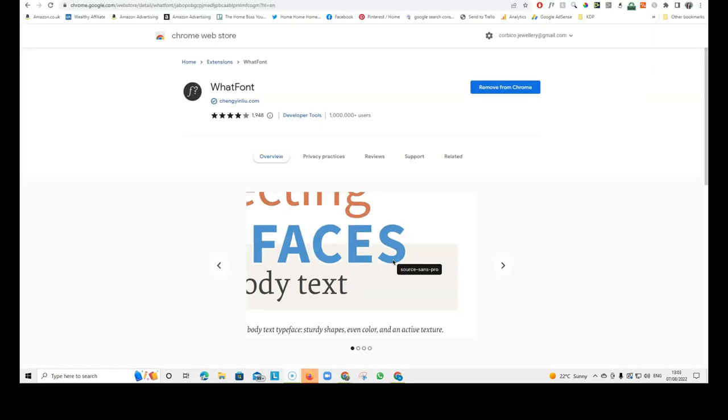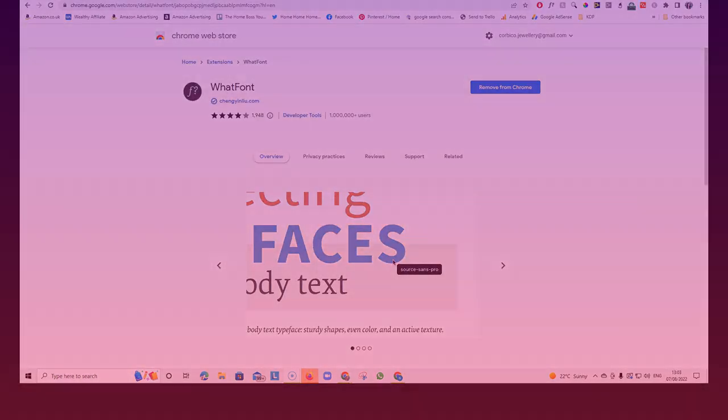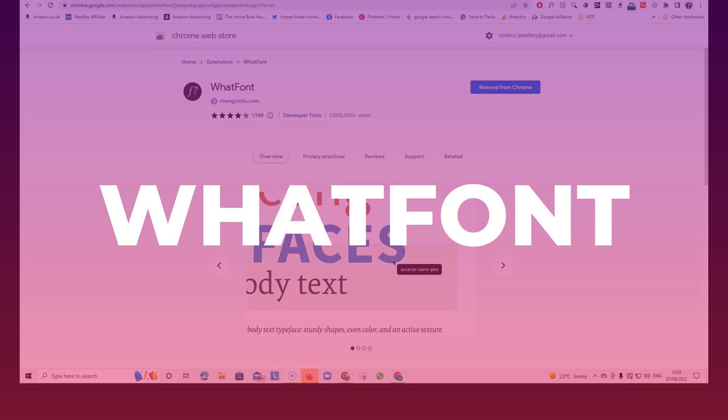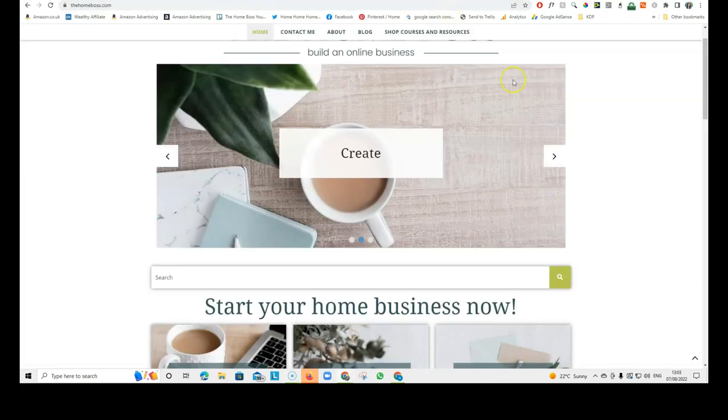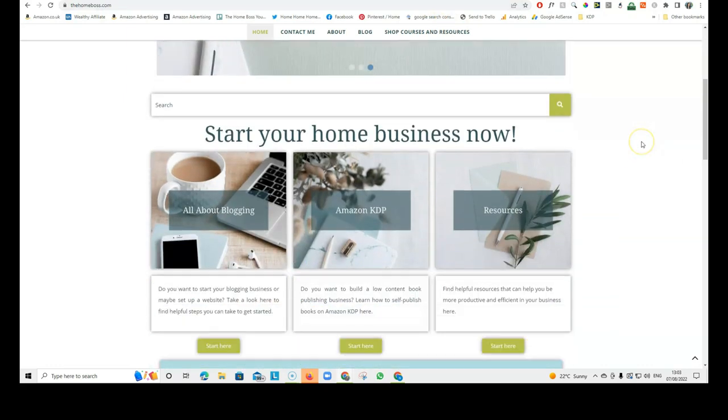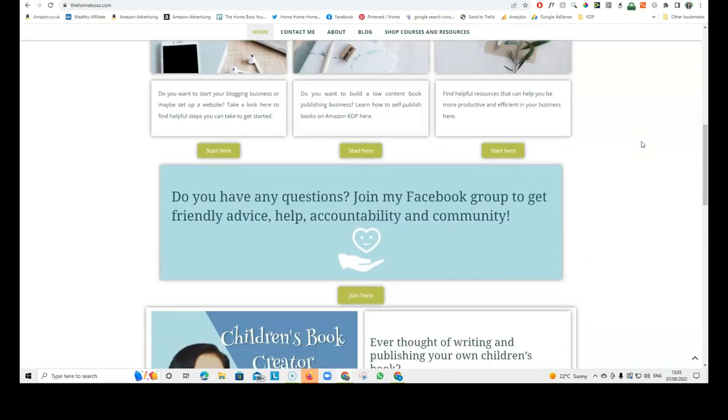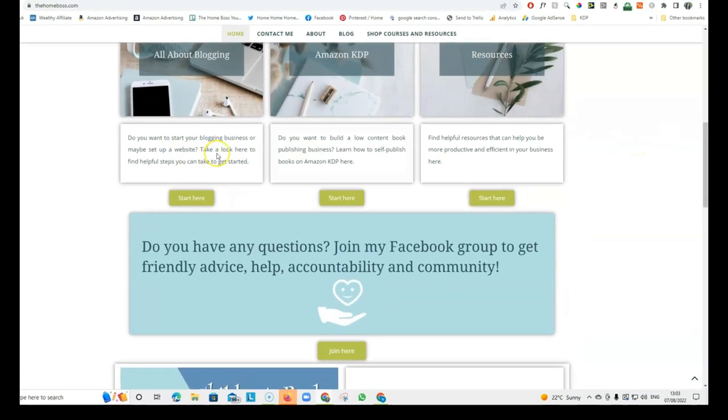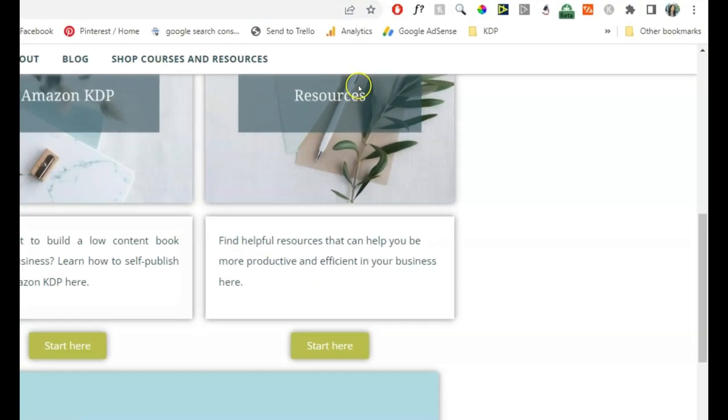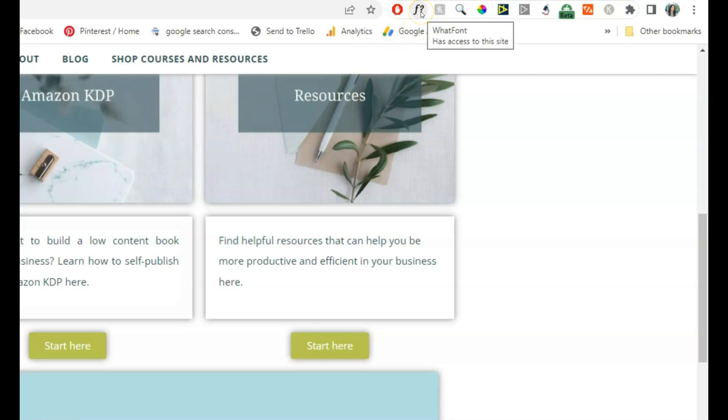Another really useful Chrome extension that I use is called WhatFont. WhatFont is very useful when you find a font that you like, but you don't know what it's called. So, if you install this Chrome extension, I'll show you an example. Let's say we're going on to my own website, thehomeboss.com and you see this font and you're wondering what is this font.